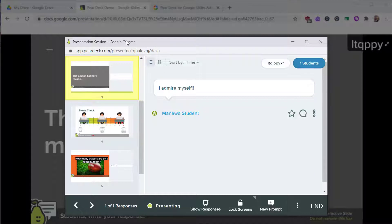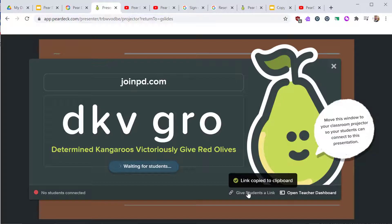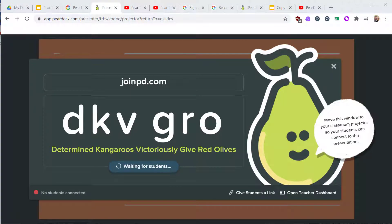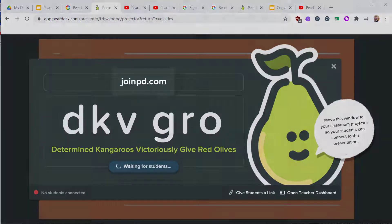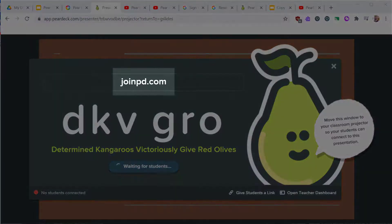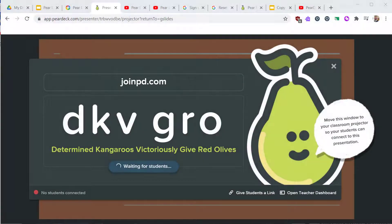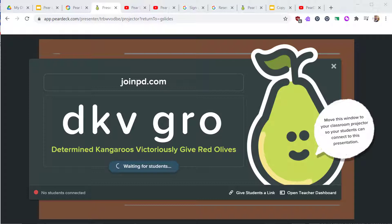You may want to minimize this or drag this to a second screen. Students have a couple of ways to join your Pear Deck session. First, they can visit joinpd.com and enter a code to join. This is typical for students physically in your class with you working on Chromebooks or some other device.